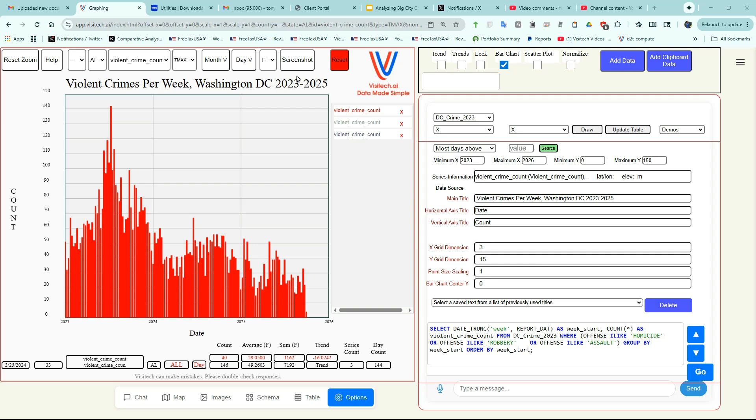The last step is I click on the Screenshot button. And it downloads a nice presentation quality graph, which I can show other people. The graph image is placed on whatever download folder your browser normally uses.